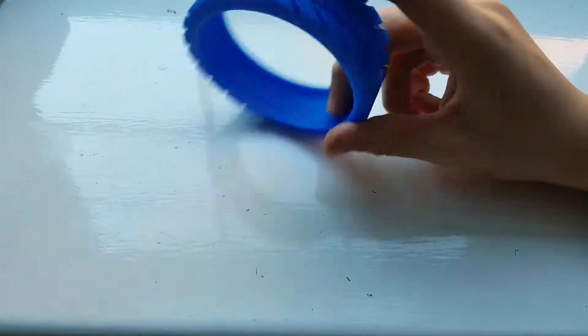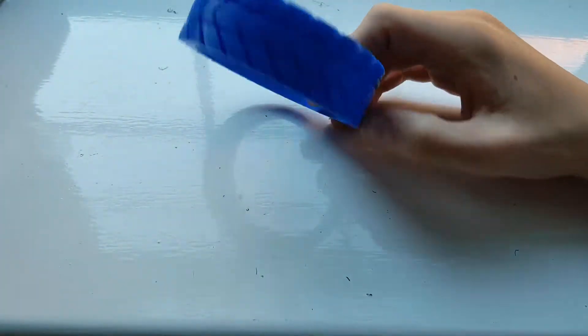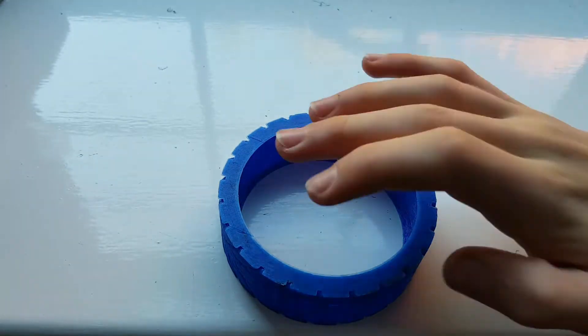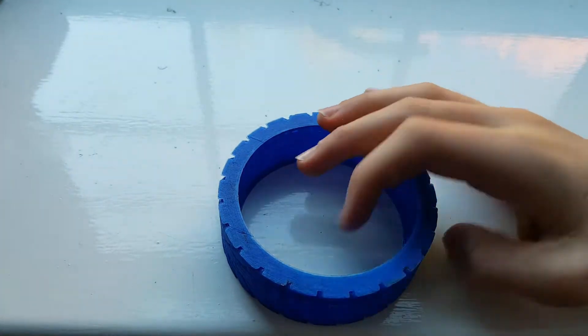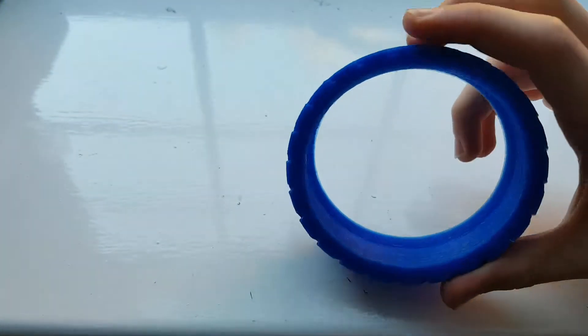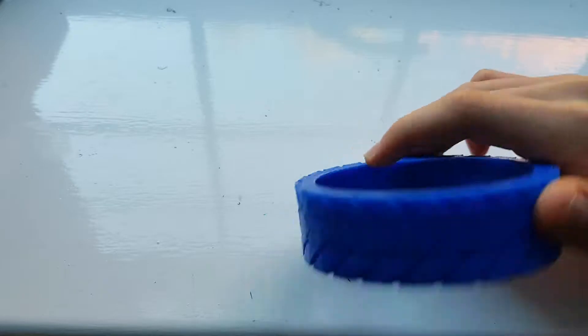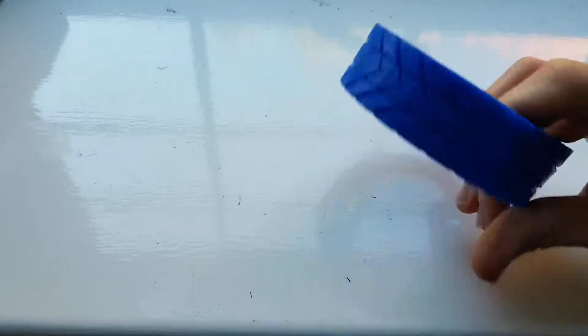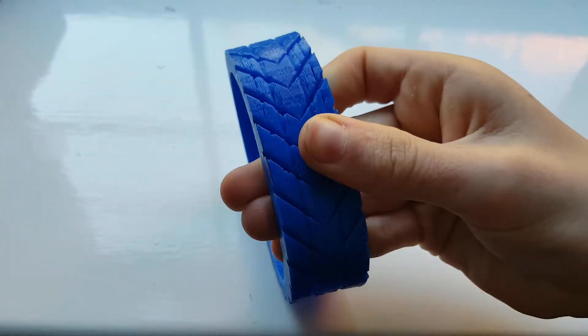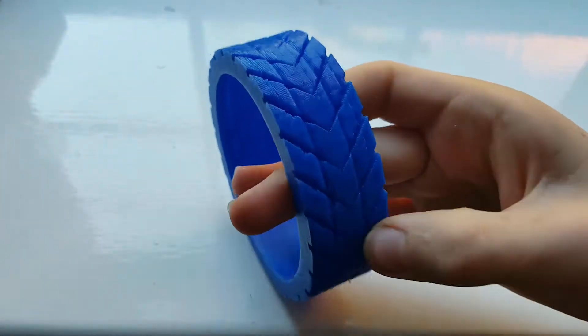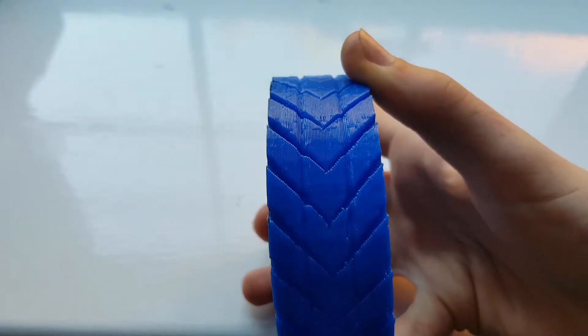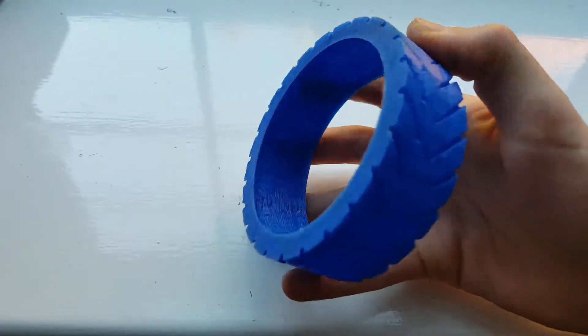So one of the things you'll find with using flexible filament is you'll struggle to print with support. So you want to kind of make sure your angles are like 45 degrees. So as you see these little indentations here, they're 45 degrees.